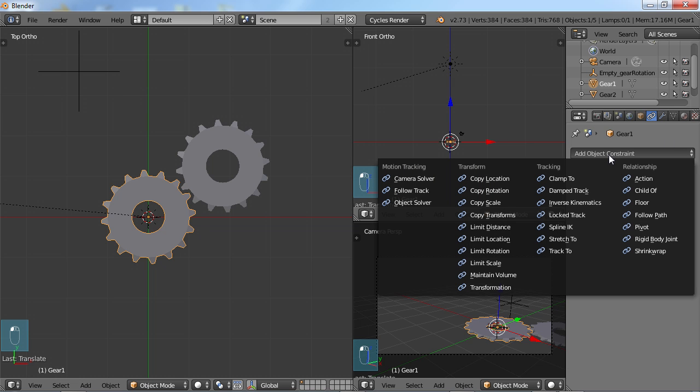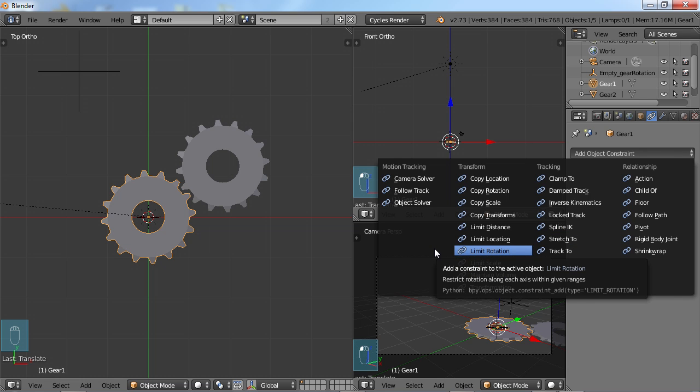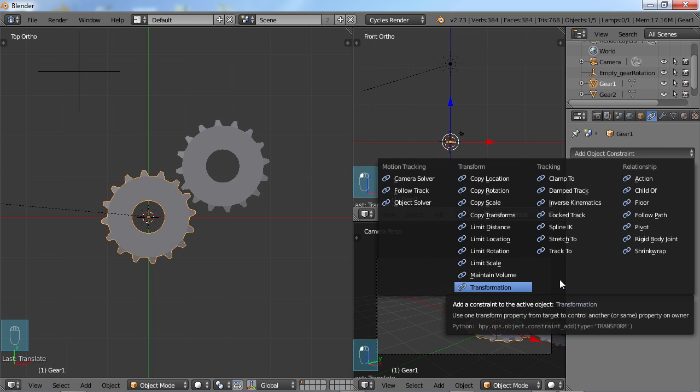As soon as you do, you see a lot of different constraints here that you can use in order to work with your models and do different things. Some of them are kind of self-explanatory, some of them not so much. But if you experiment with them, you start seeing which ones do what and why.